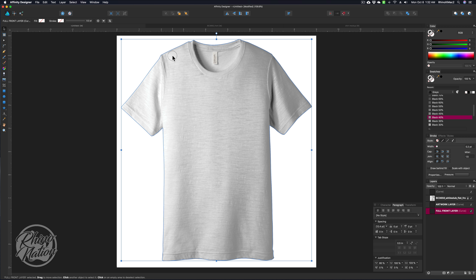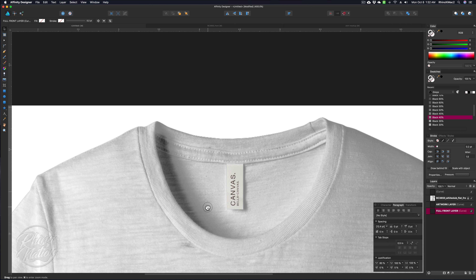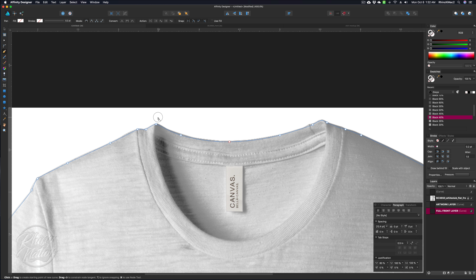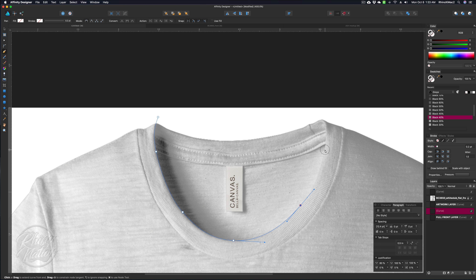For sublimation, we need to set up another artwork layer with the collar area knocked out, because you want the inside of the shirt to still be white when you insert your image. So I'll click on that layer and press Command-J, and rename it the full front layer. I'll drag that below the first one. Grab the pen tool again and draw a path right along the inside of that collar.